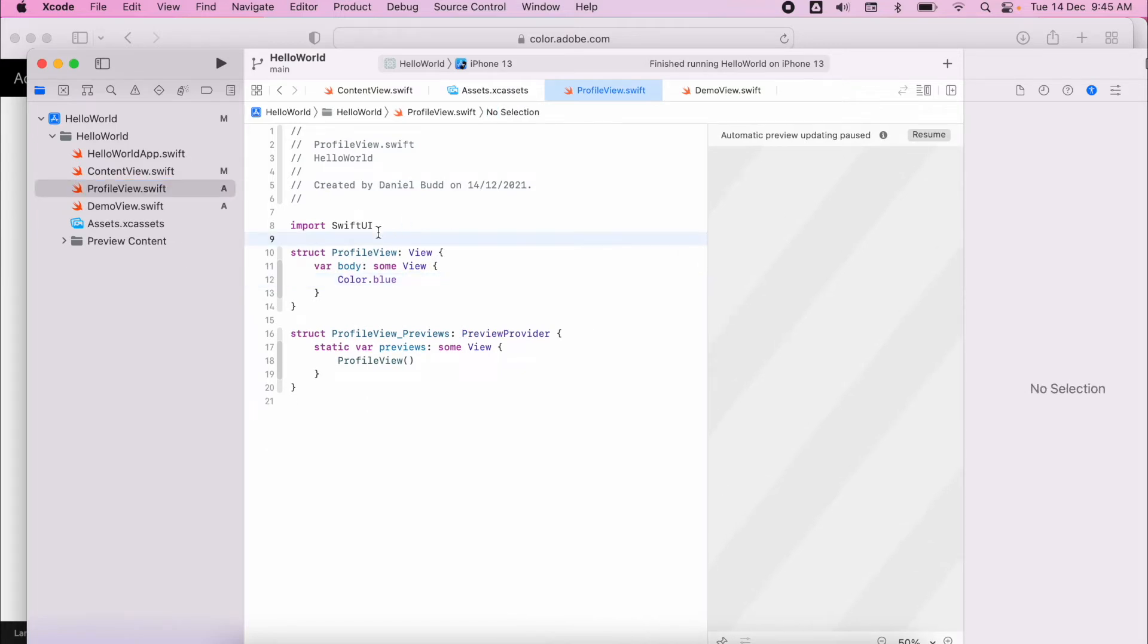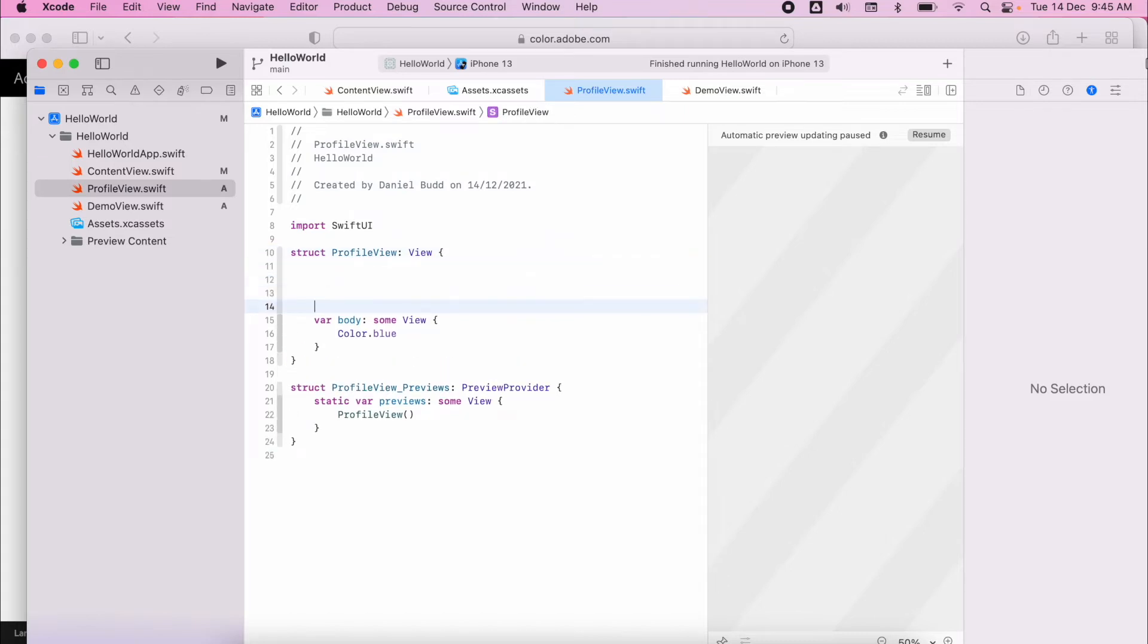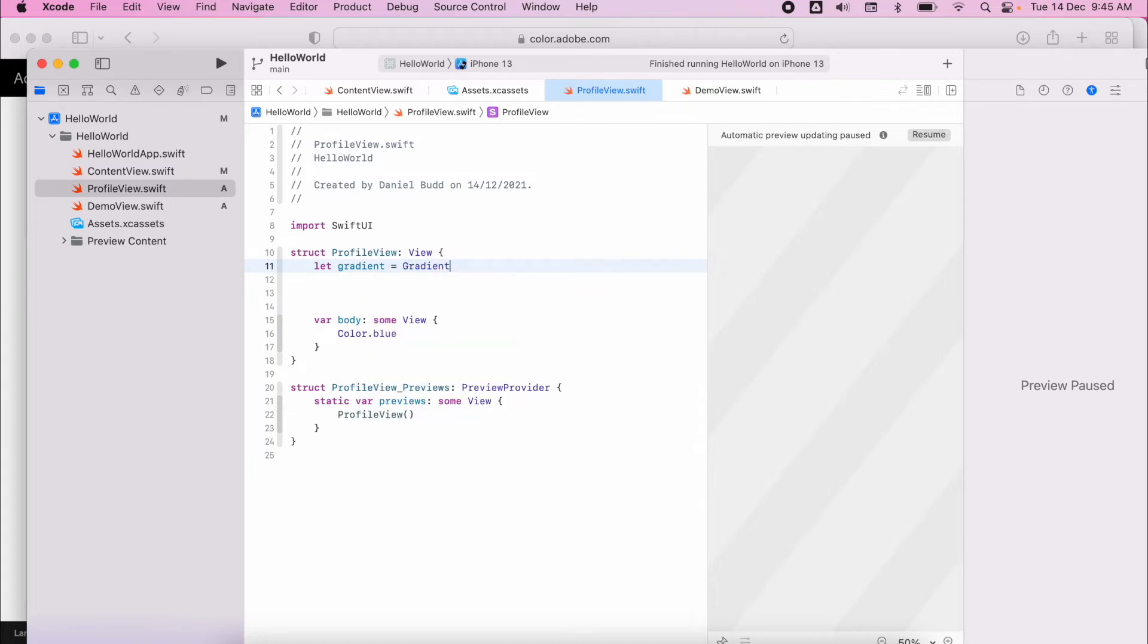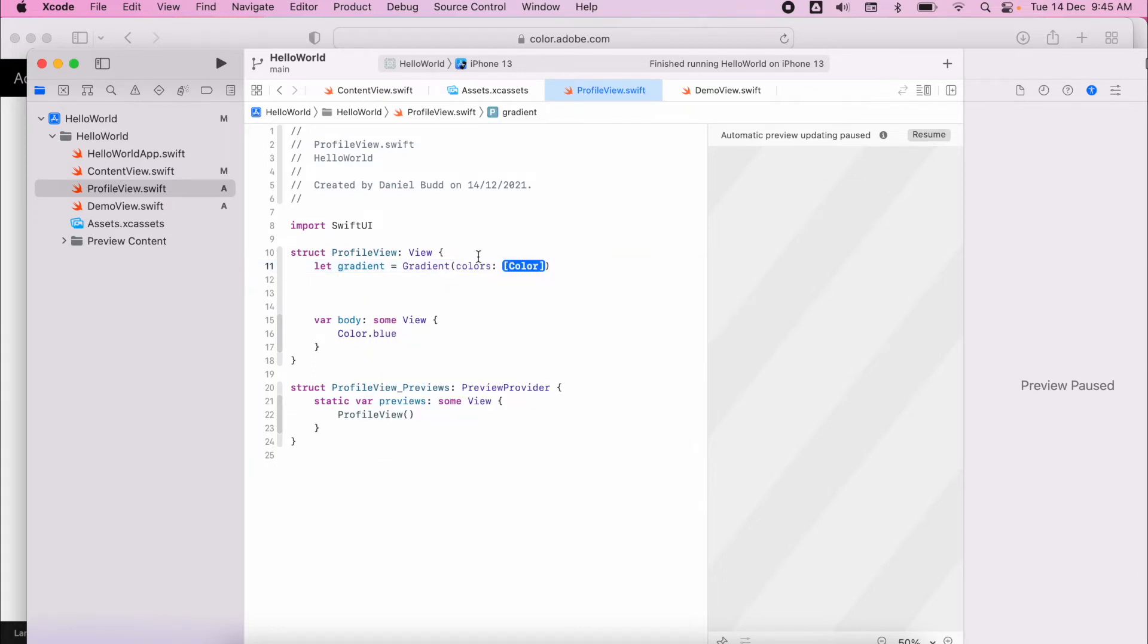So within my SwiftUI struct, I'm going to say let my gradient to create a new identifier. I'm going to create a gradient view. It wants me to pass the parameters of colors inside a list.